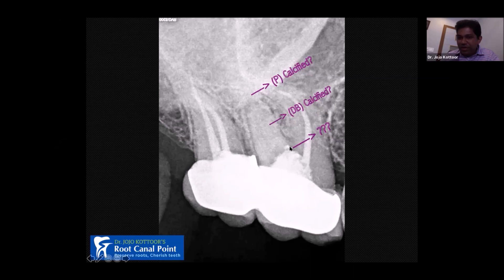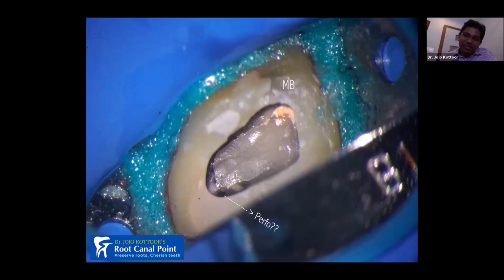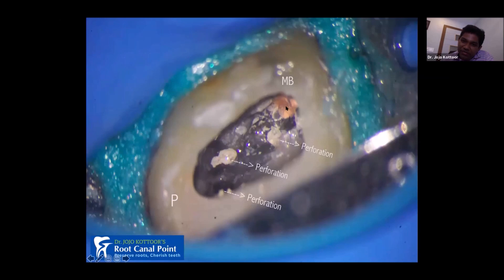Initiating retreatment was very difficult. When I removed the crown, I found only temporary filling — not a permanent filling — but here she had done a good permanent filling all the way to the pulp chamber floor, making it very hard to differentiate composite from dentine. Finally I could remove it and found: the mesiobuccal orifice was there, but the distobuccal and palatal were not filled in the first molar. There was some sealer concentration in three spots, which I assumed were perforations.